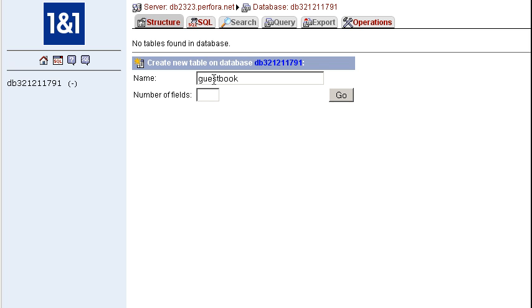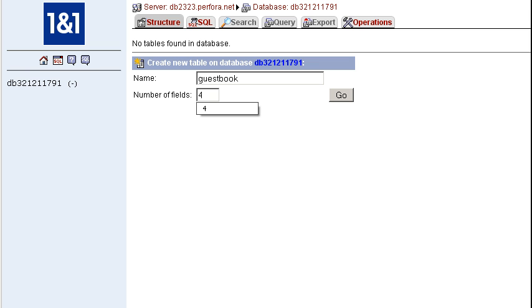So I'm going to go in and create a simple guestbook table, and I need to know how many fields. This is something I should have already figured out beforehand. What am I going to be looking at storing? For the guestbook, I'm going to need a field for the person who entered it, a field for the actual entry, a field for the date that it was entered, and a field to identify each unique row. This is going to be my primary key. So that's my fourth field. I'll hit go.